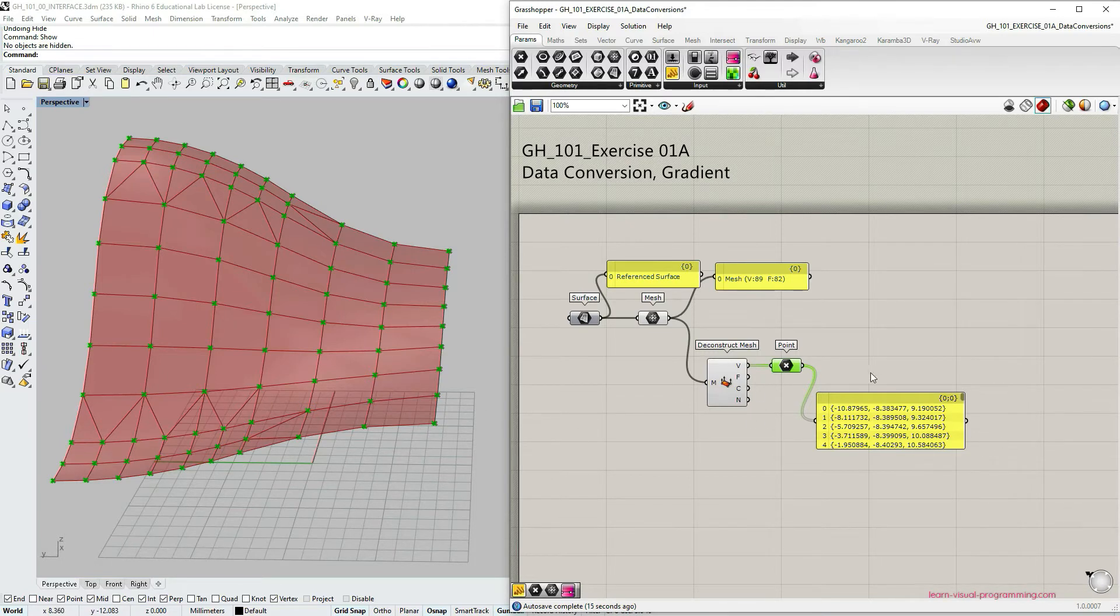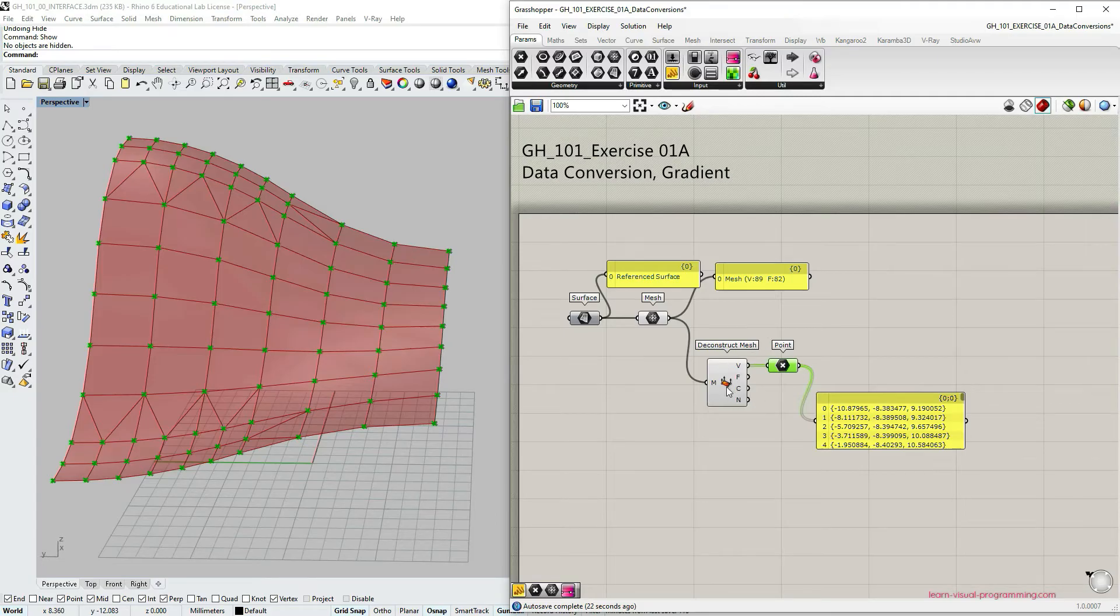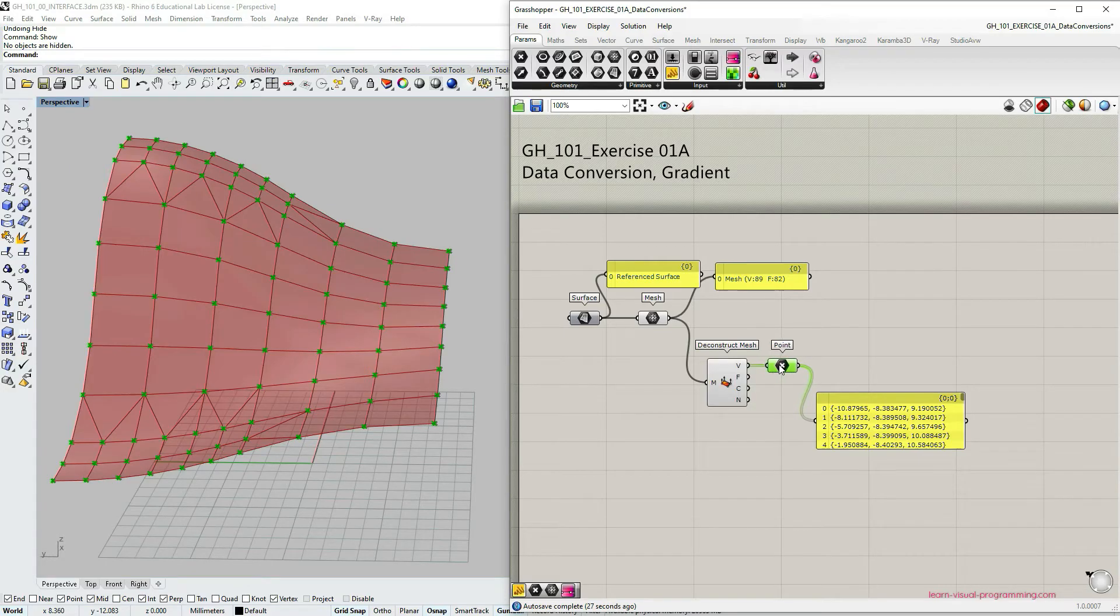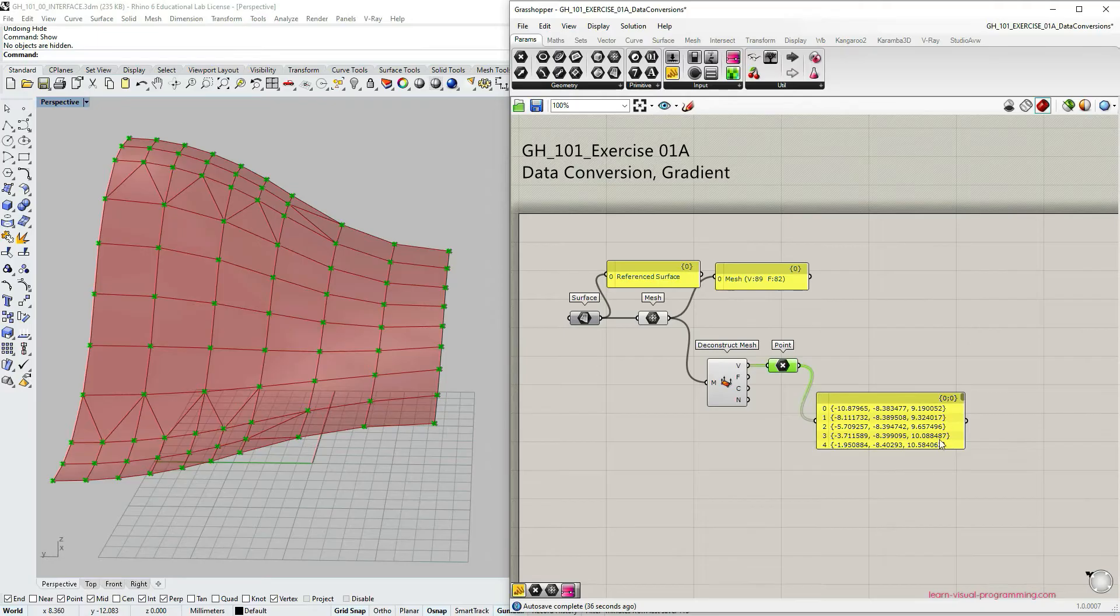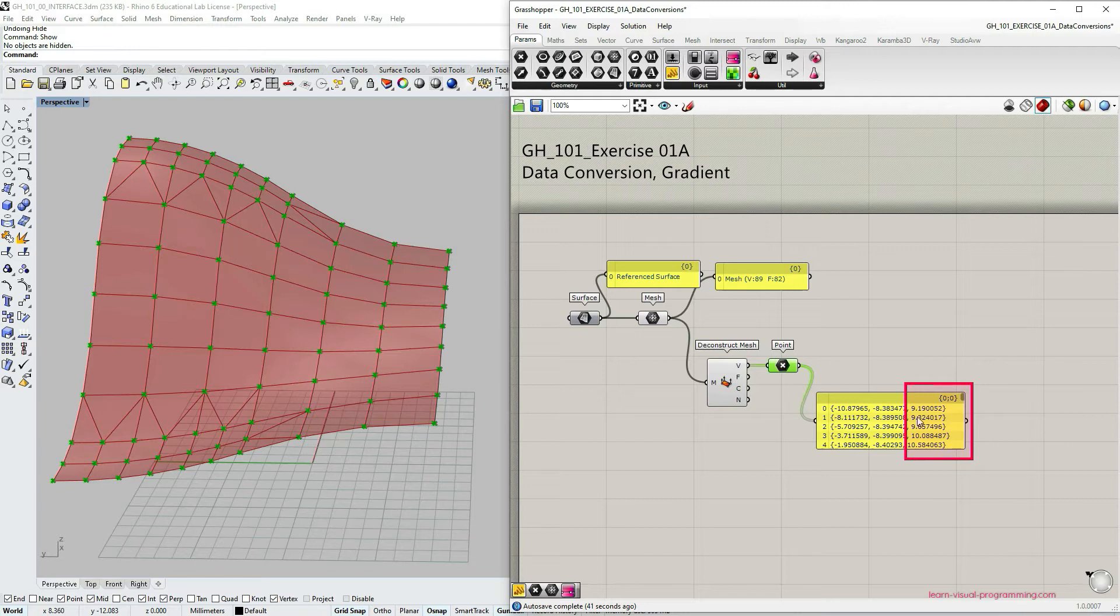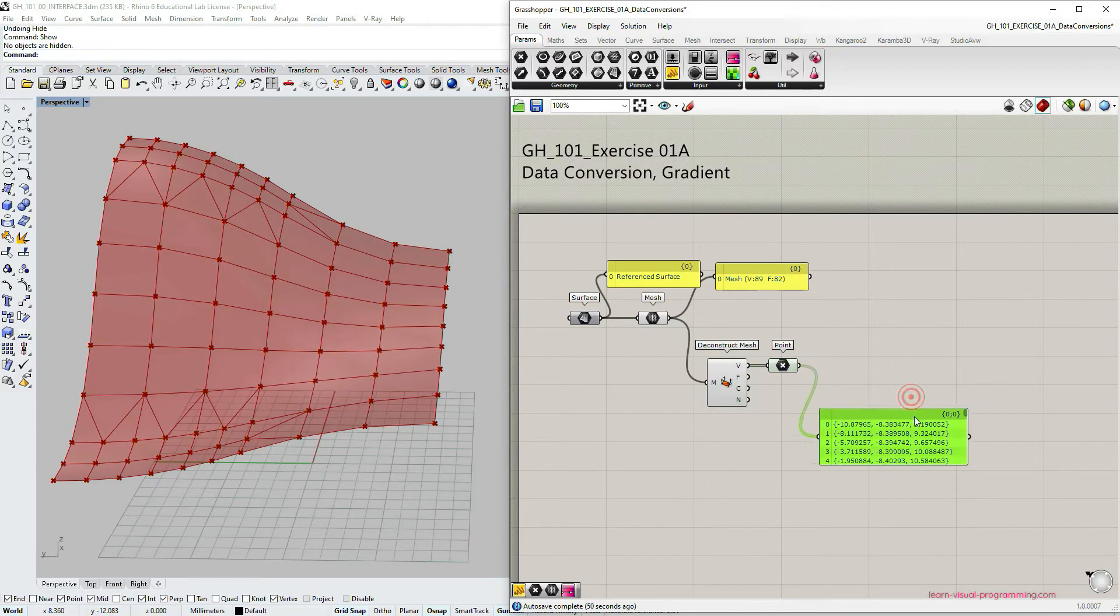So far we have converted NURB surface into a mesh. We have deconstructed this mesh in order to extract the vertices and now we want to extract a specific coordinate from each of these vertices and we want to extract z coordinates from all these points. So to do that we need to deconstruct these points. As I mentioned in the beginning we are interested in the height parameter in this exercise.